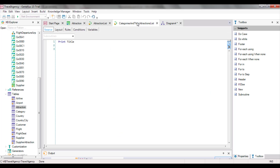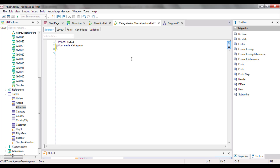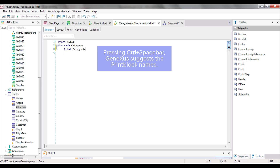We return to the source of our procedure and start to write the first forEach command to navigate and show categories. Next to the forEach command, we type 'category'. Remember that here goes the base transaction — that is, the name of the transaction level whose information we want to navigate. What do we want to do first with each category accessed by the forEach command? Print it. So inside the forEach command, we type 'print categories'.